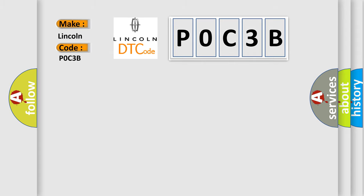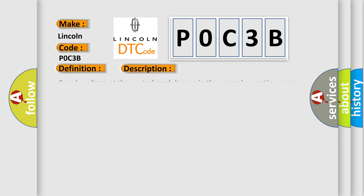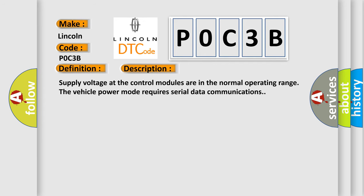The basic definition is Controller Area Network CAN bus communication. Supply voltage at the control modules is in the normal operating range. The vehicle power mode requires serial data communications.